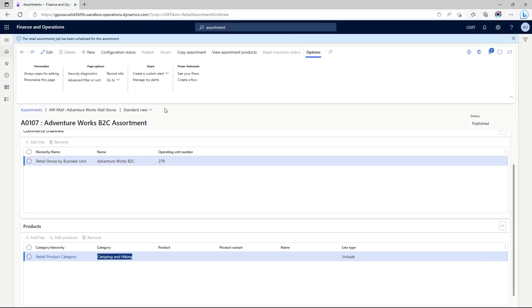It would then schedule a retail assortment job for pushing out updates to the Commerce Scale Unit.